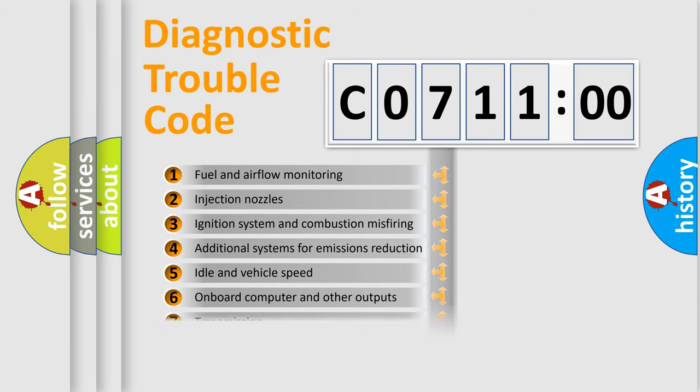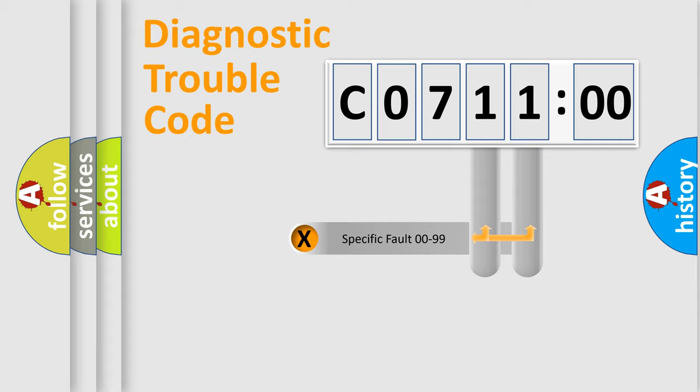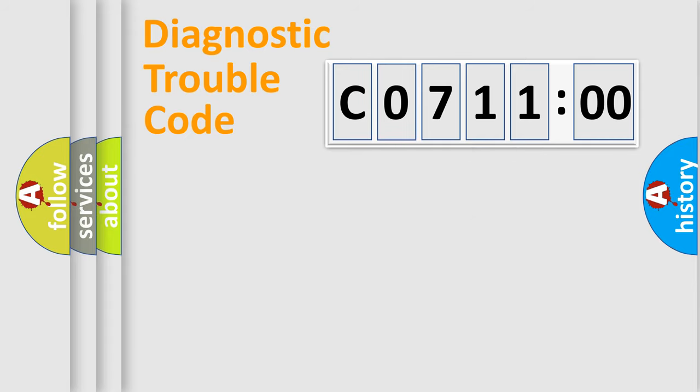The distribution shown is valid only for the standardized DTC code. Only the last two characters define the specific fault of the group.